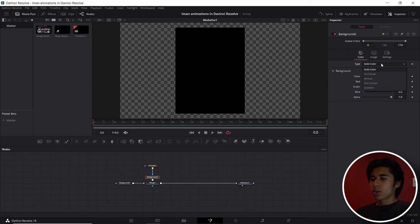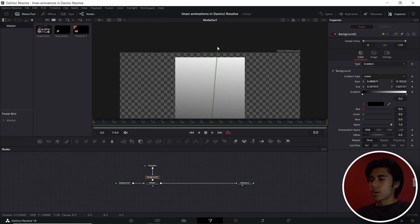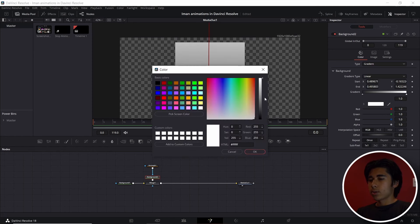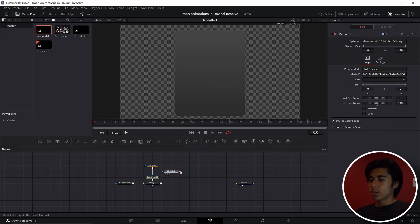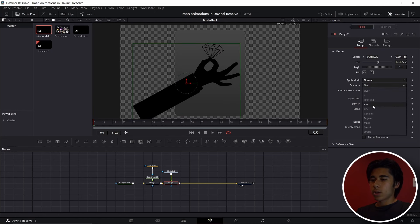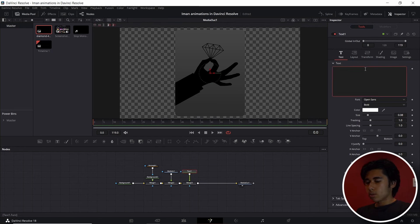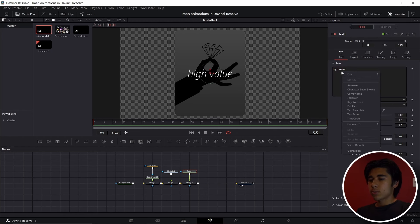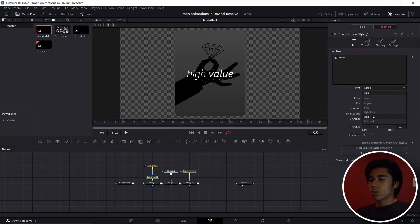Click on the background node and instead of Solid Color, select Gradient. Move the gradient nodes — drag this one to the bottom and this one all the way up. We'll make it a very dark gray instead of black, and a lighter gray instead of white. Go to the Rectangle node and adjust the corner radius. Next we have a PNG of a hand holding a diamond — move it around and make it a bit bigger. Select the Merge node and change the operator to Top instead of Over so it doesn't go outside the rectangle. Drag in a Text node, merge it, type in 'High Value,' and use the font Corbel — it should come pre-installed with Windows 10. Change it from Bold to Light Italic. Right-click on the text box, go to Character Level Styling, then Modifiers, highlight the word 'Value,' and change it to Bold Italic.